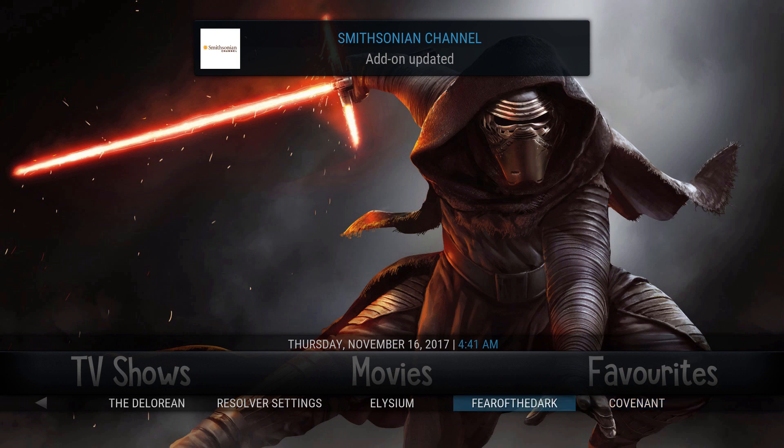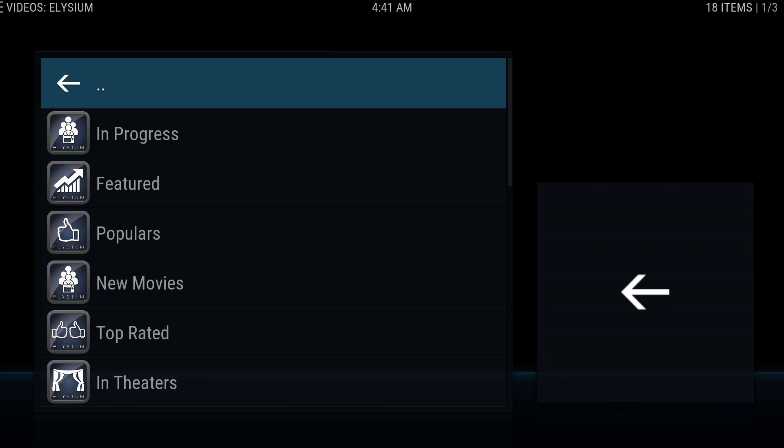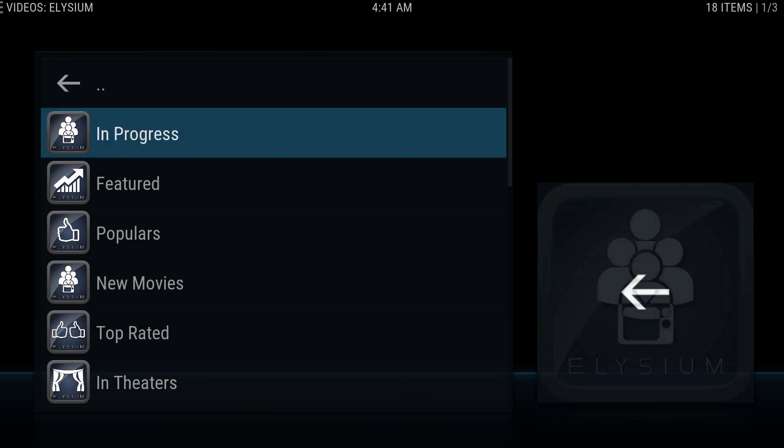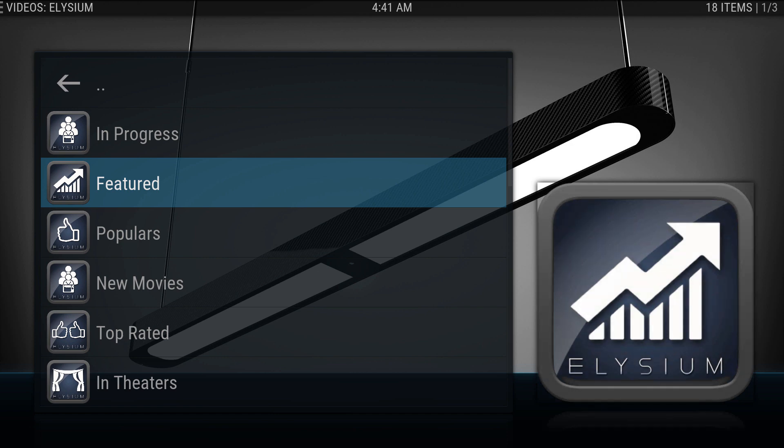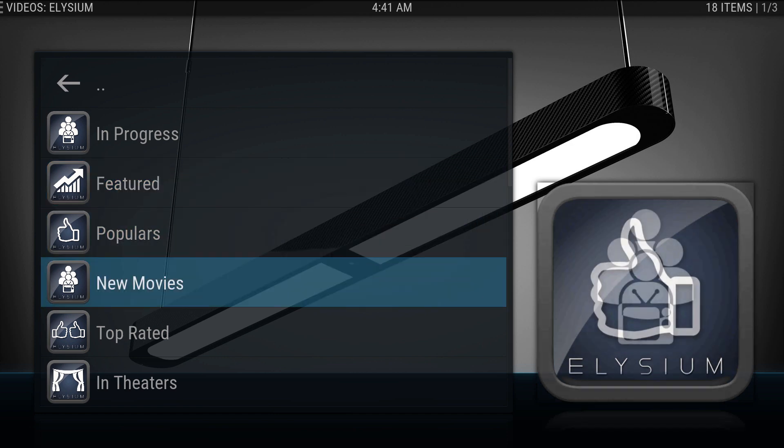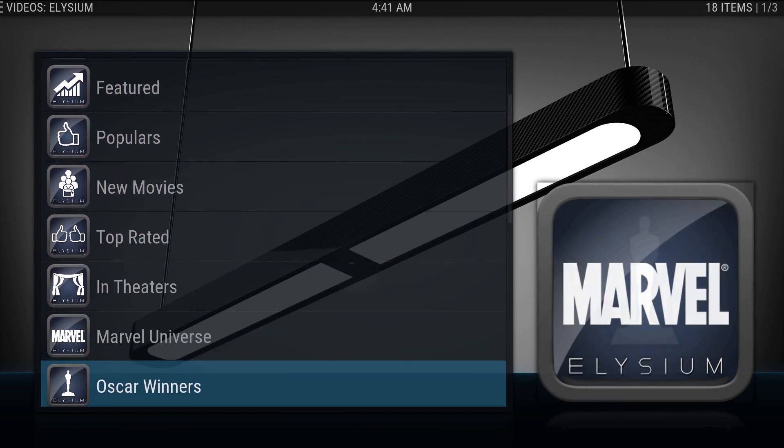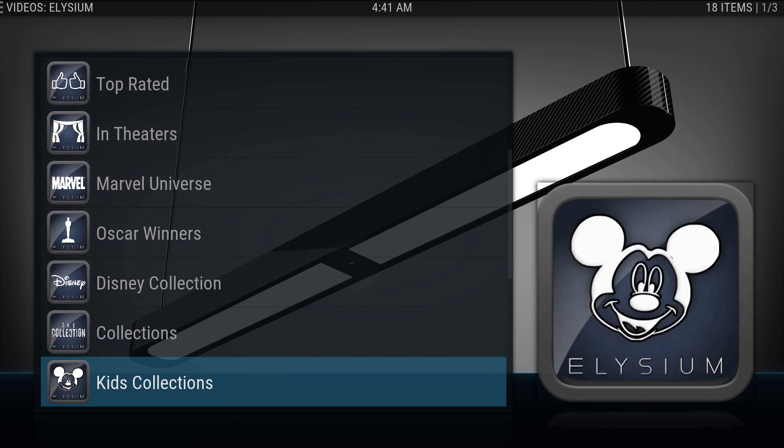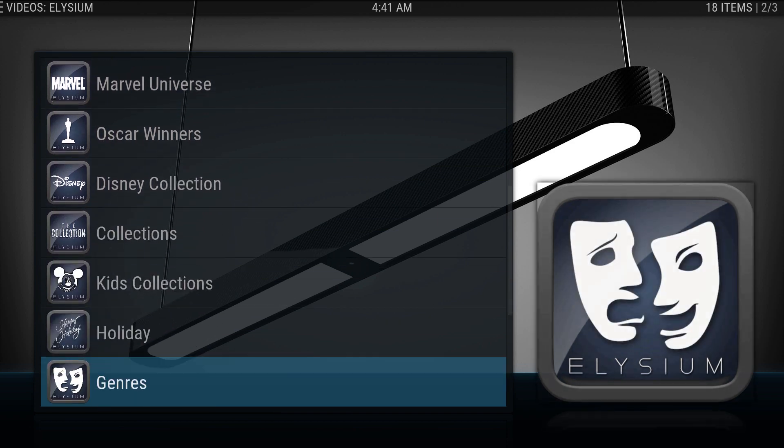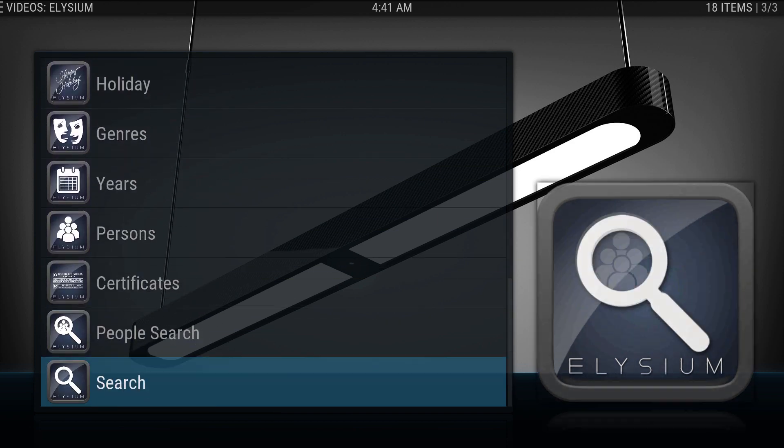Select whatever you want. So let's check out this add-on. You can choose whatever you want: in progress, featured, popular, new movies. You can even select by actor or actress, one of your favorite.